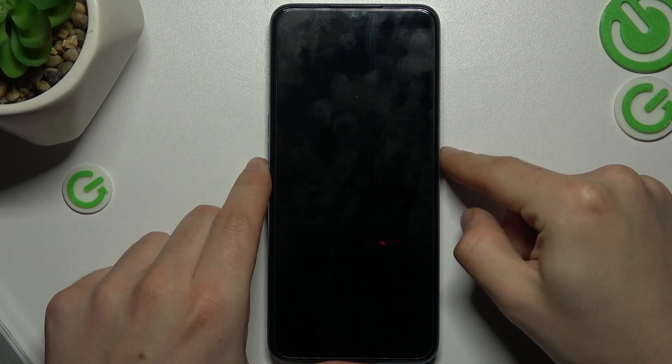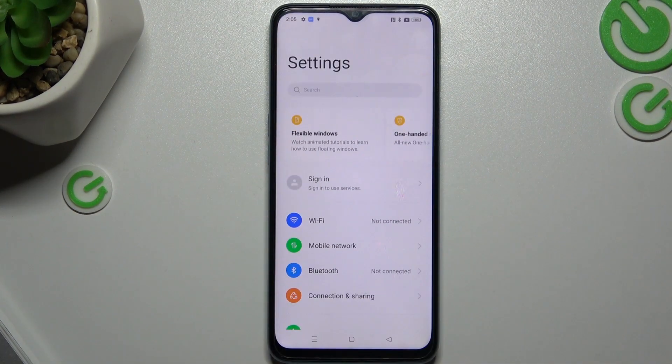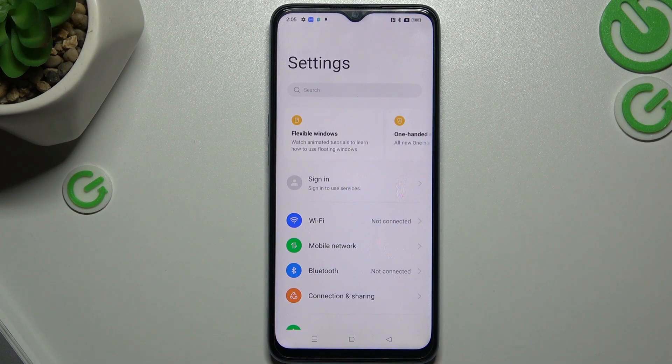Hey guys, here we have an Oppo A57s and today I will tell you a few things to do if you cannot find your Bluetooth accessory on this device.